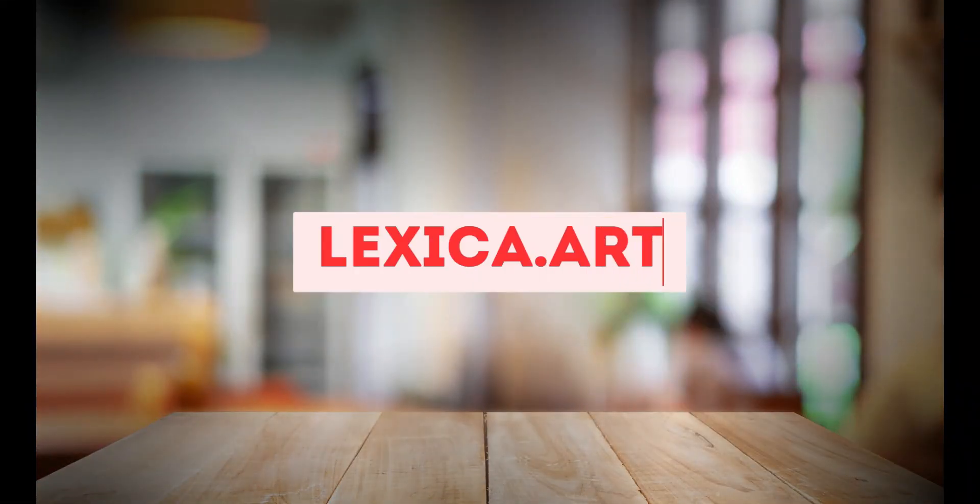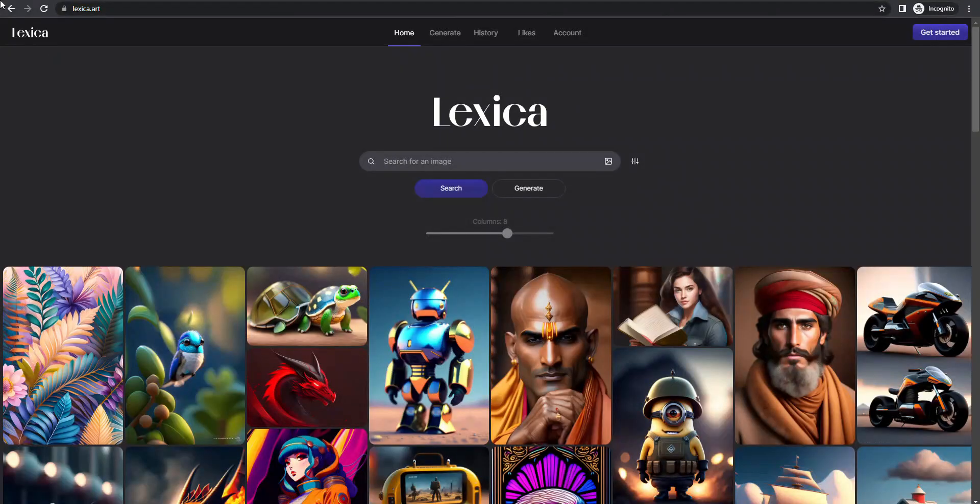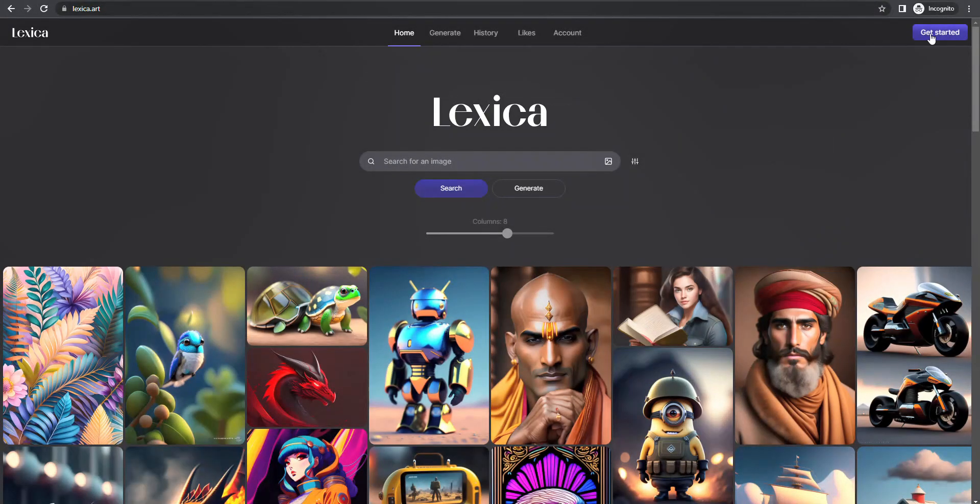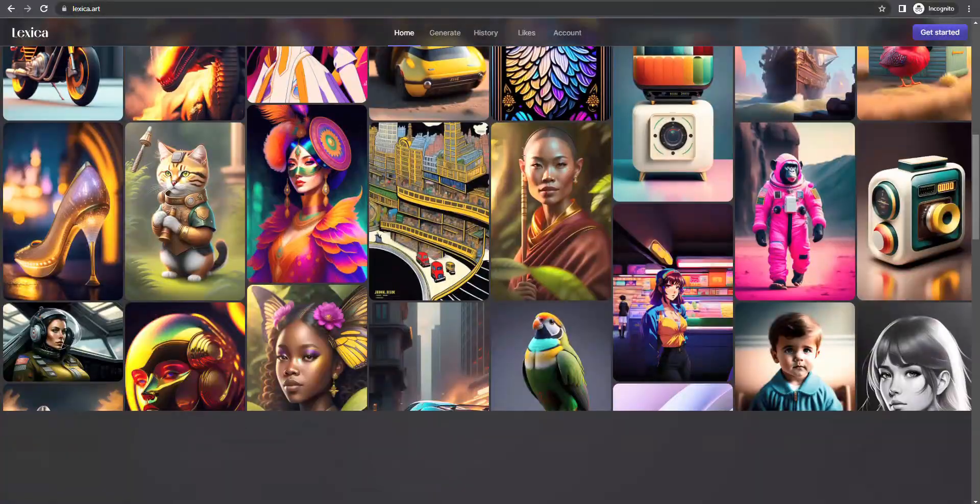Let's move to the next AI tool, called Lexica.art. Lexica is an online tool that generates images just like MidJourney, but it is easy to use.